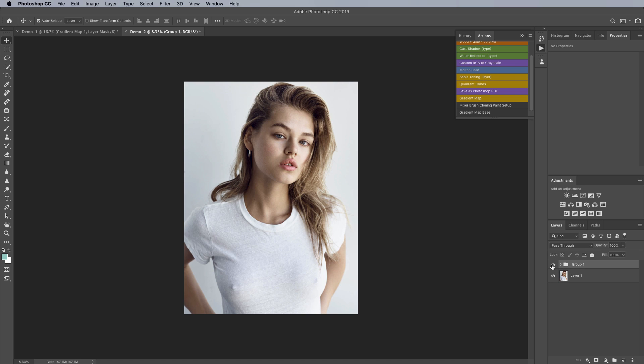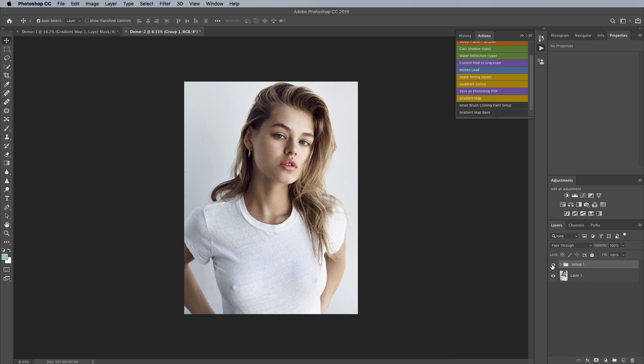So if we toggle that on and off you can see the effect of those two gradient maps together it just made the image a little bit more dark made it look like it has a little bit more contrast made the skin tones a little bit more brown in nature and a little bit more desaturated.